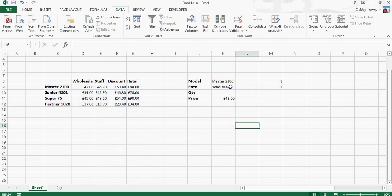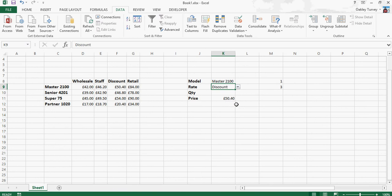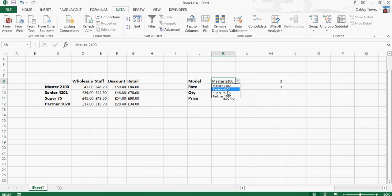And now you'll see that this is working perfectly, so it's choosing the correct references, and that's 3. So discount is 3, so Master 2100 at discount rate should be 50-40, which it is, and if I were to choose a different model, Super 75, 54 pounds, and that's also correct.